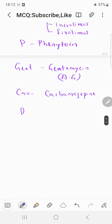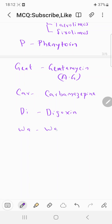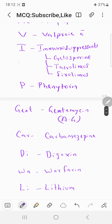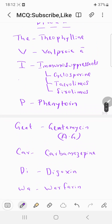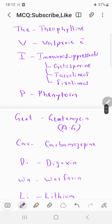In 'Diwali,' Di stands for digoxin, Wa stands for warfarin (an anticoagulant with low therapeutic index), and Li stands for lithium — the drug of choice for bipolar disorder (BPD) — which also has a low therapeutic index.